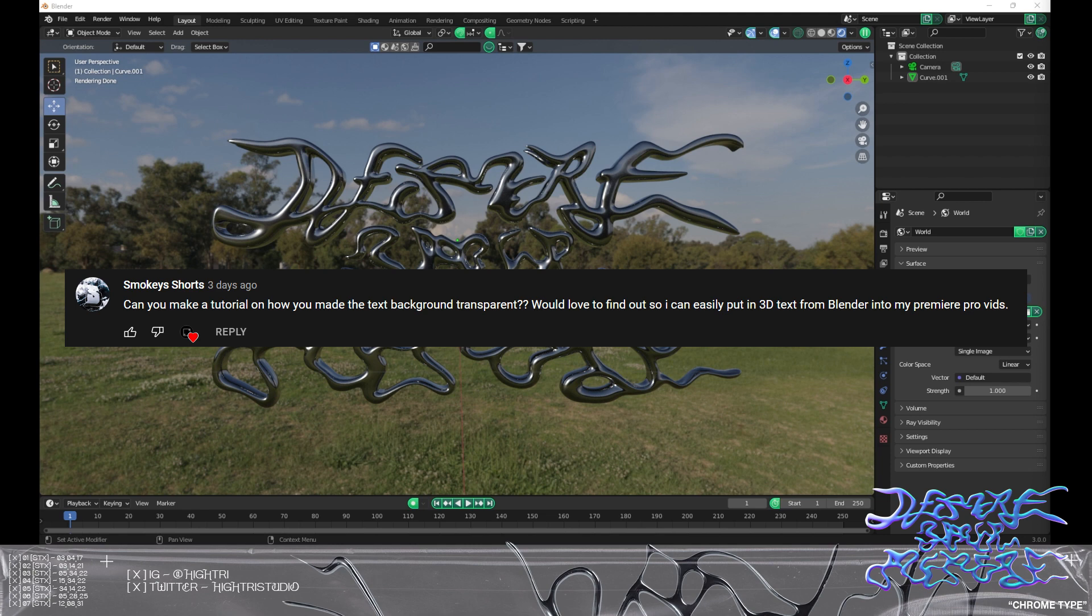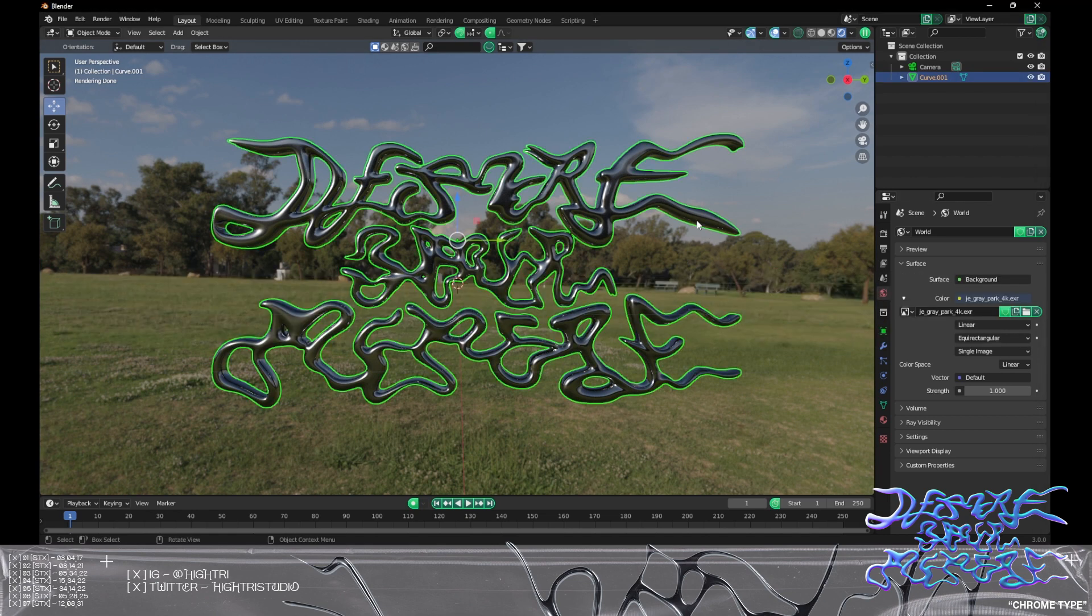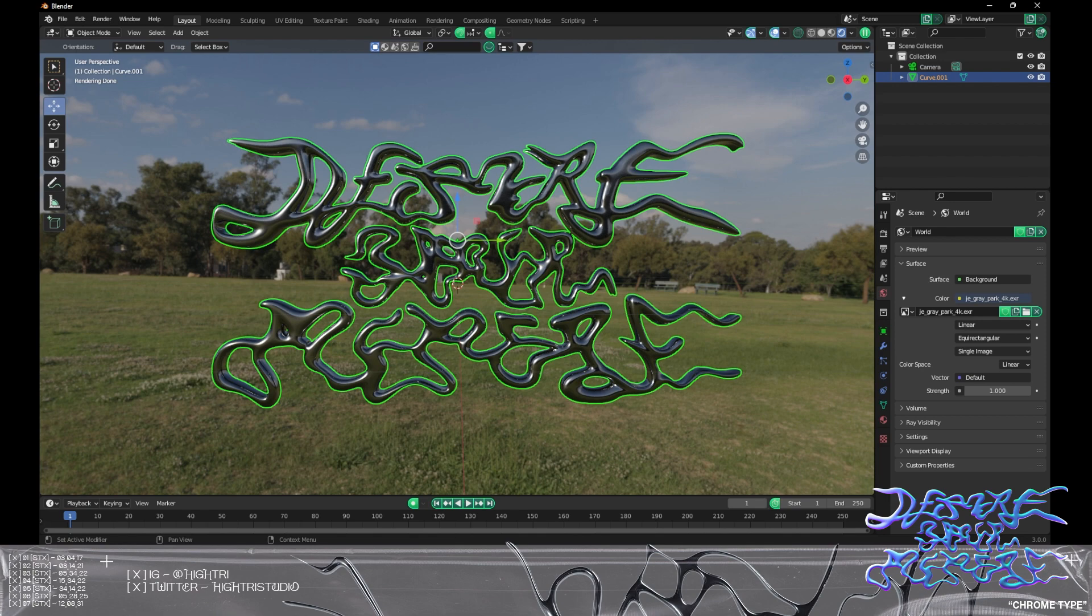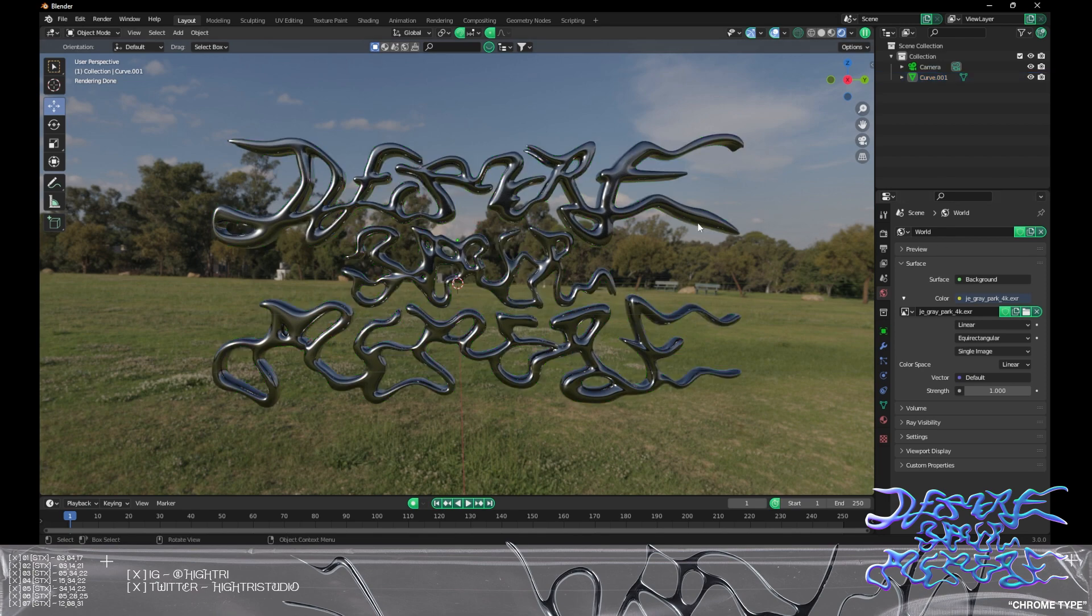Smokey Shorts asked for a tutorial on how to make the background transparent when you're exporting and rendering, so I'm going to go through that now. Thank you for the comment. I love these little comments that allow me to make a quick video on this process. We're going to waste no time, I'm going to just get straight into it.